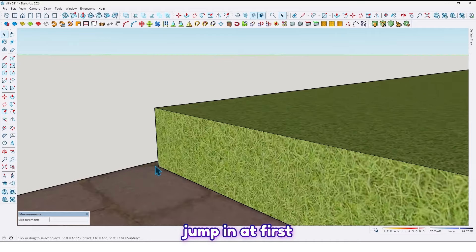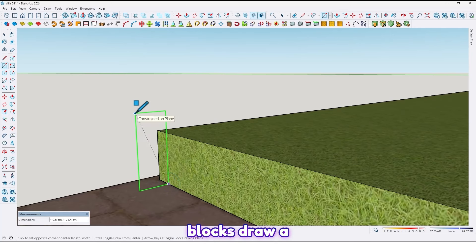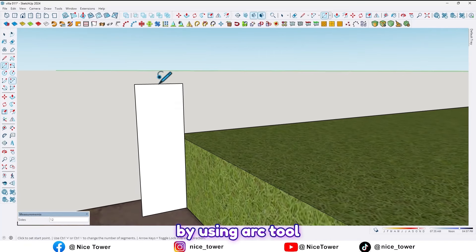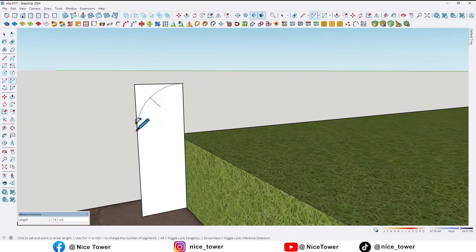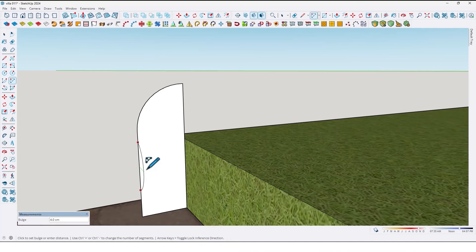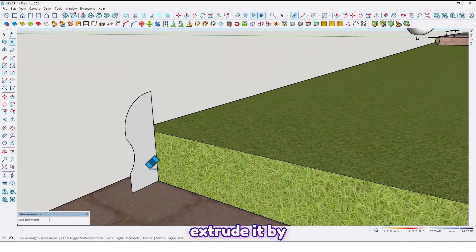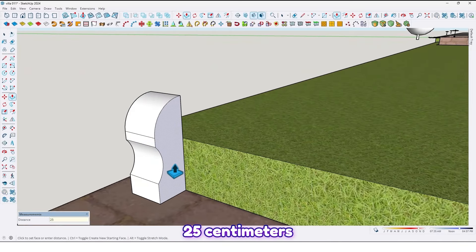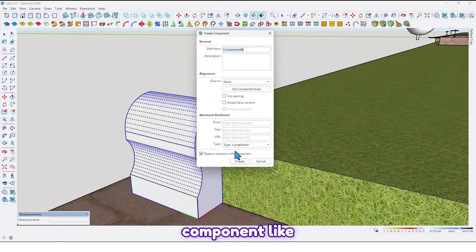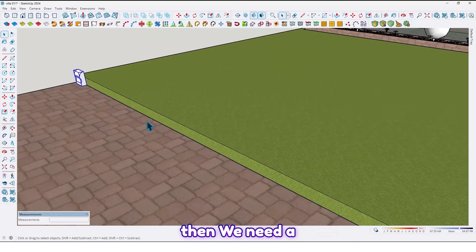Let's jump in. First, let me create a curve block. Draw a rectangle at 10 cm by 13 cm, then use the arc tool to draw an arc here and another arc from here up to here like this. Then extrude it by 25 cm, double-click, and make it a component.